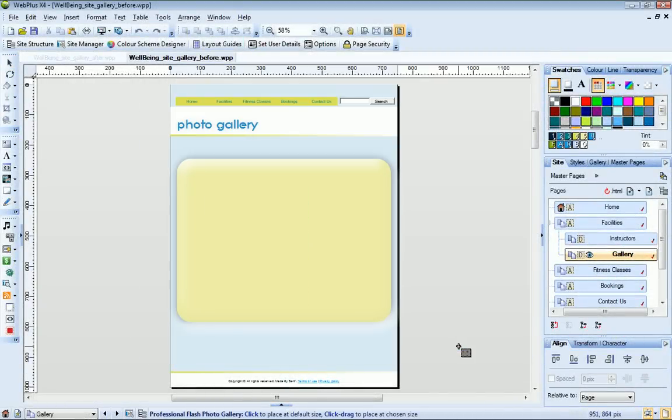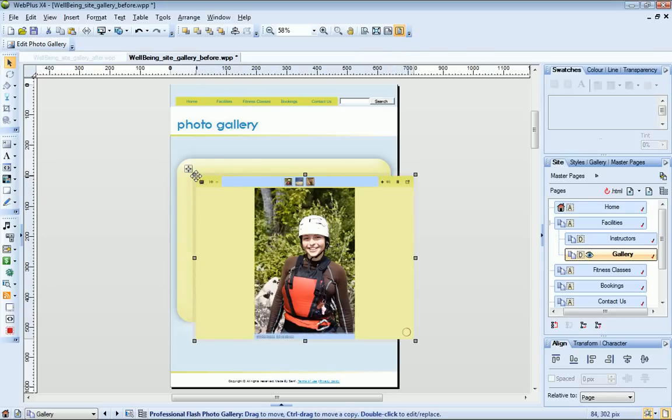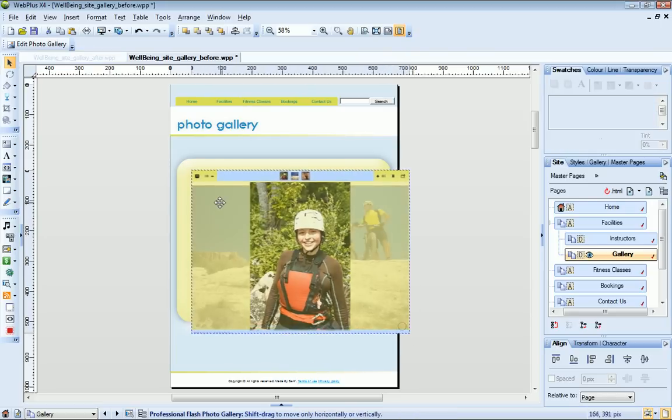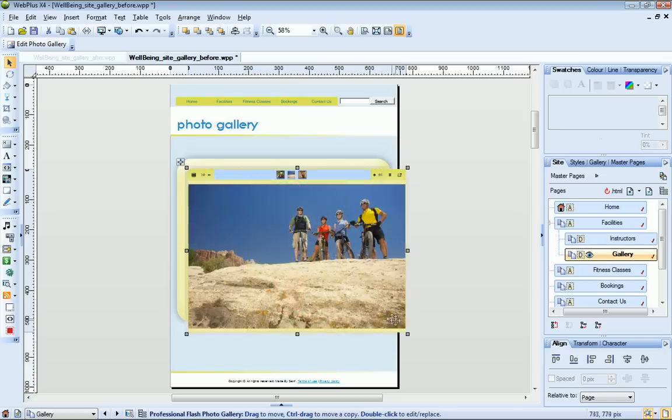Clicking once on my page inserts the photo gallery at default size and I can resize it and move it into position, just as I would any other object.